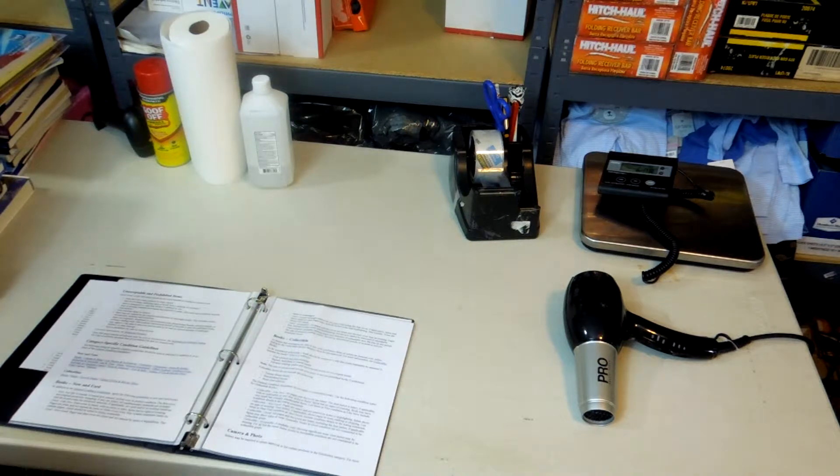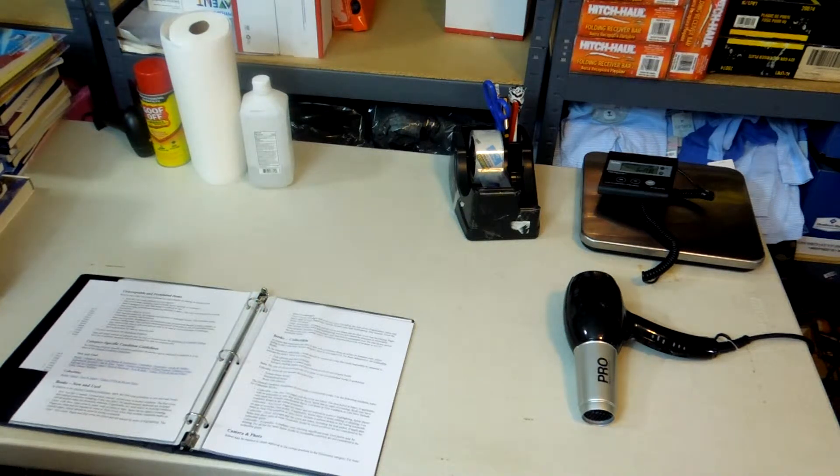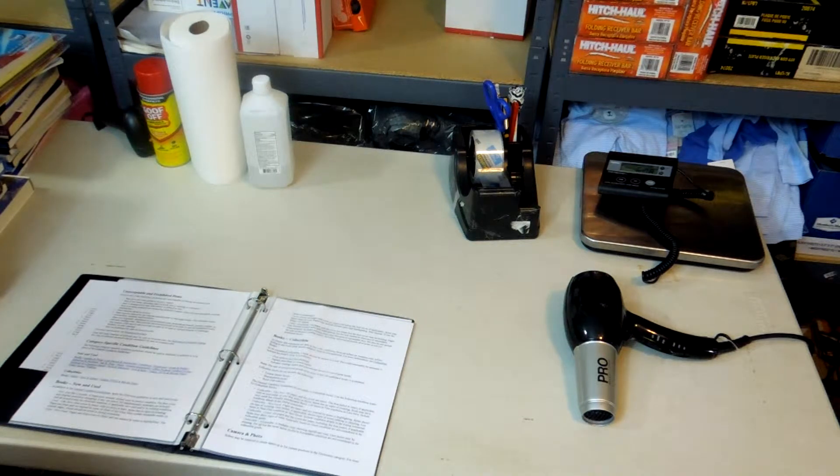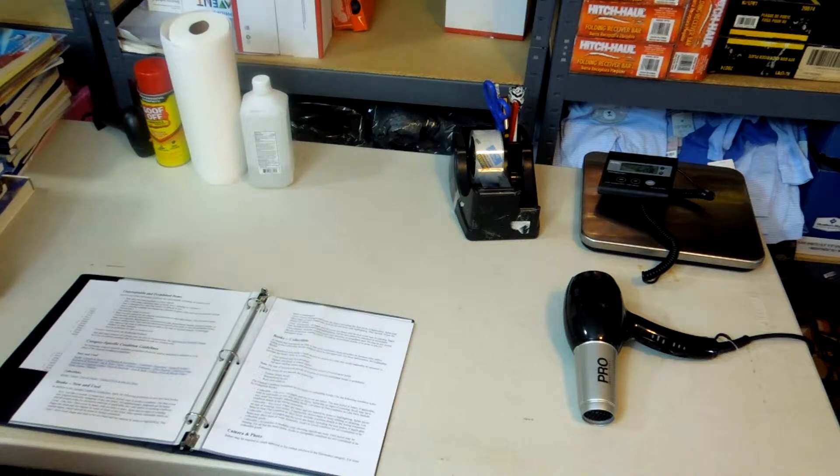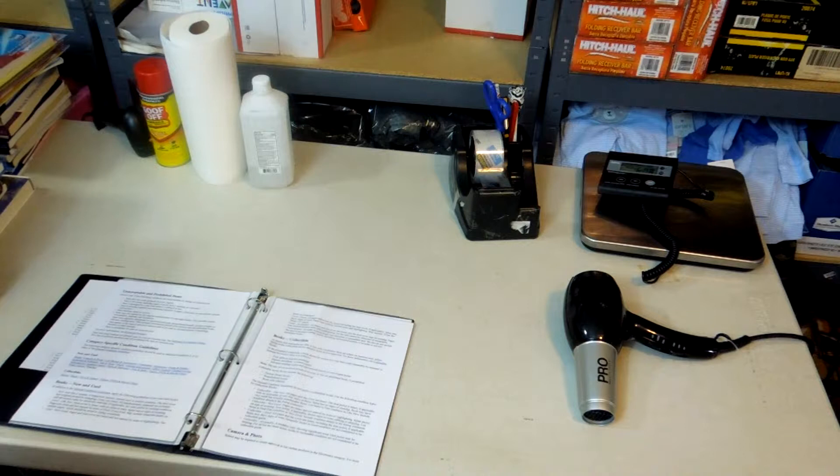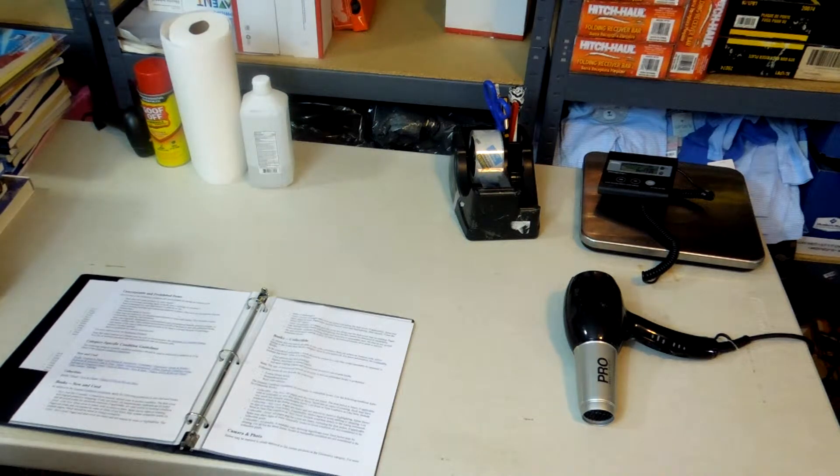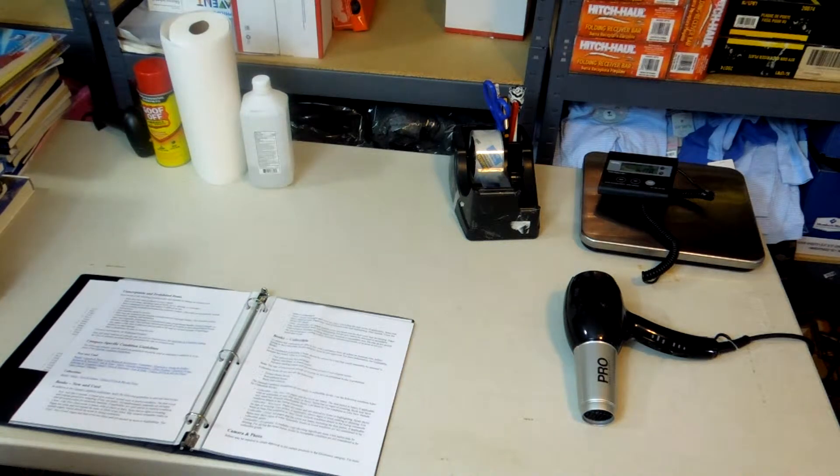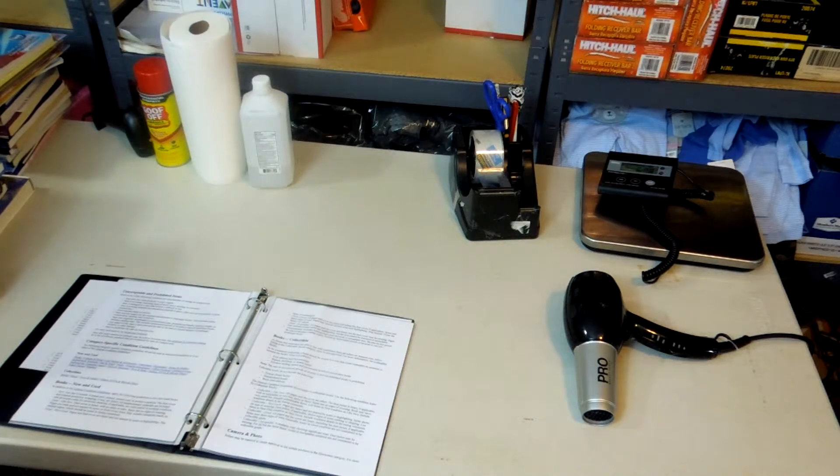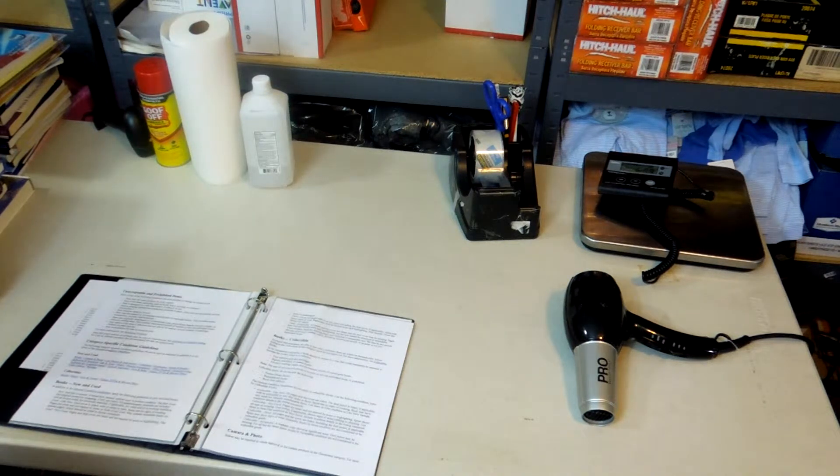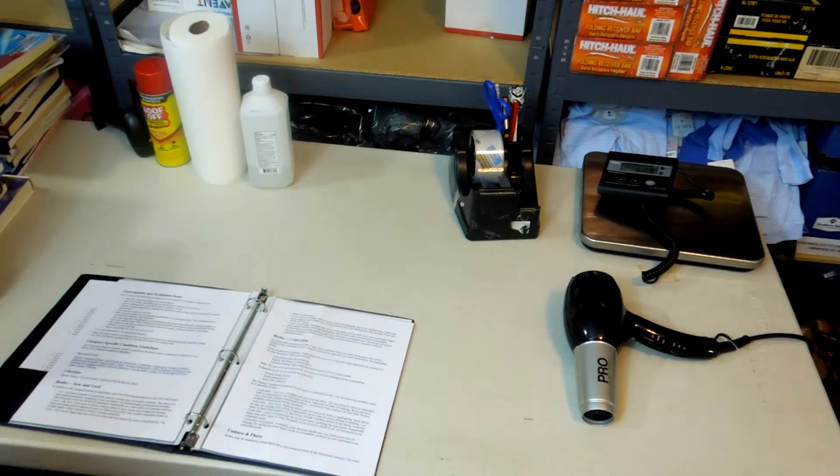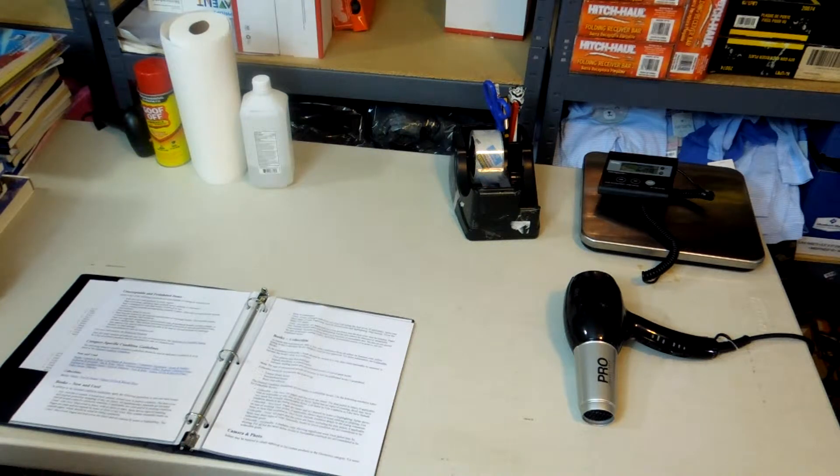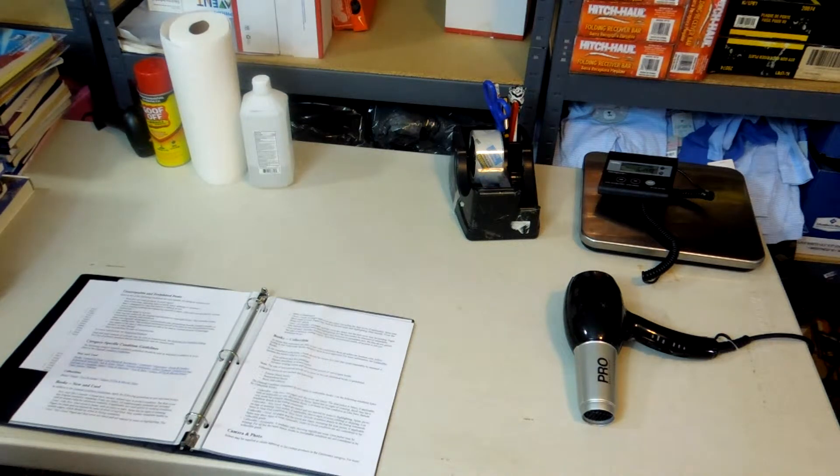Used like new is a dust cover intact with no nicks and tears, spine has no signs of creasing, pages are clean and not marred by notes or folds. Used like new is pretty much new with maybe a couple small indications that it's been read or on a shelf before. If we find a book that's borderline like new, borderline very good, we'll downgrade it. We want to under-promise and over-deliver.